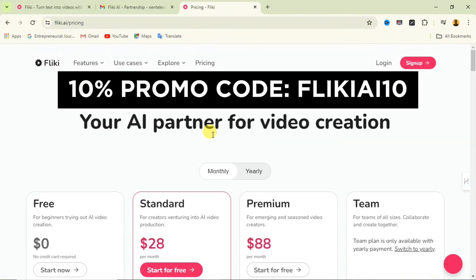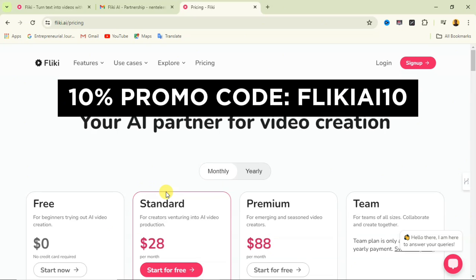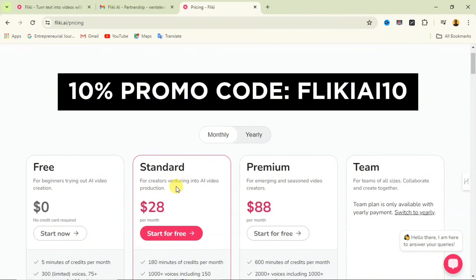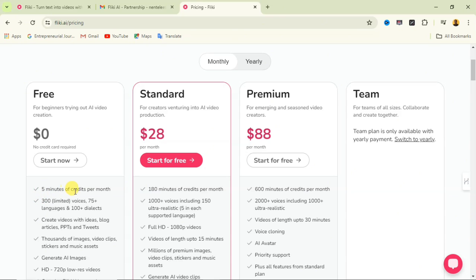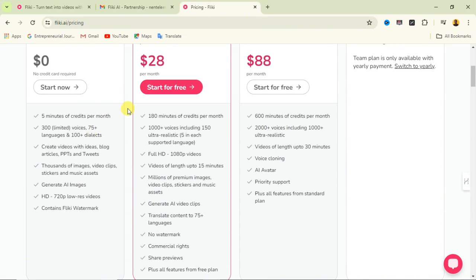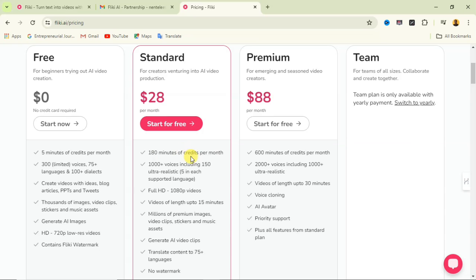The pricing is not that costly. There's a free version which gives you five minutes of credit per month, 300 limited voices, and 75+ languages. The Standard plan for creators venturing into AI video production is $28 per month — use my promo code shown on screen from the description link to get 10% off. This gives you 180 minutes of credit per month.